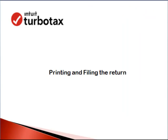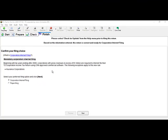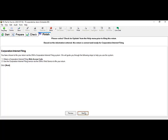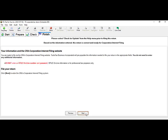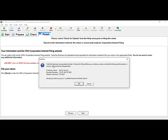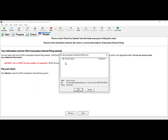Finally, e-filing and printing the return. Once the return is complete and you've gone through Prepare, Check, and Finish, you will see 'Confirm your filing choice.' Select Corporate Internet Filing and hit Next, following the instructions. It will show your business information — click Next. Then it will say you are ready to file to CRA — click Next. You will see a note that you are going to use your one available license — click OK. The file will be built — click OK again.